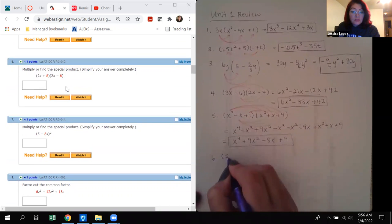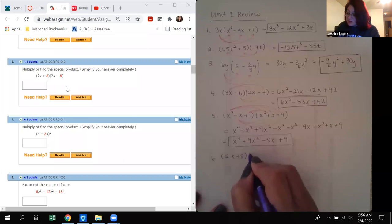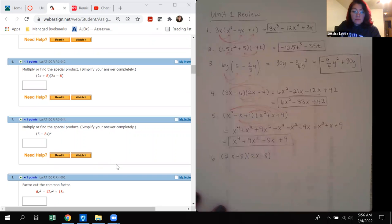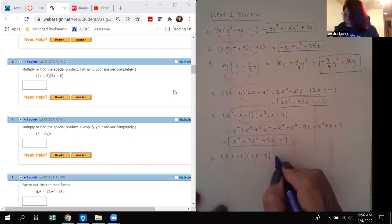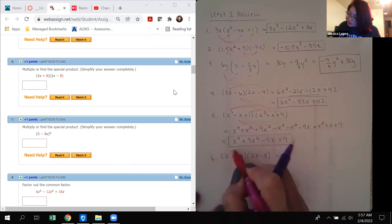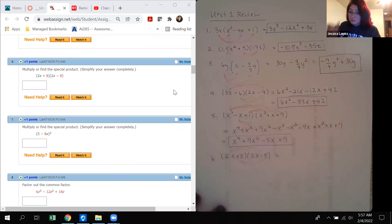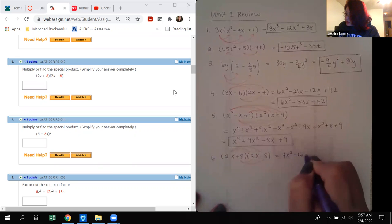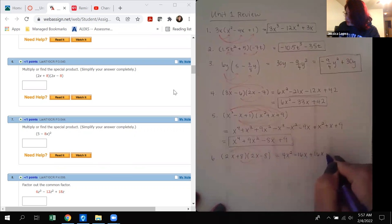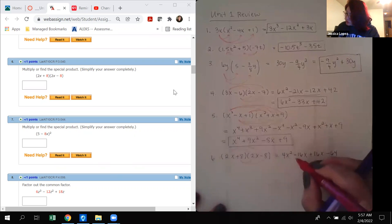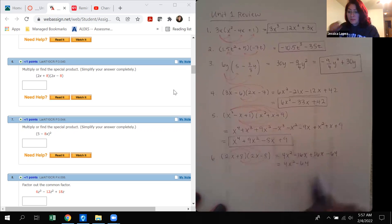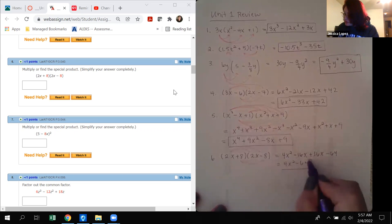Number 6: (2x plus 8) times (2x minus 8) — another binomial times binomial. We distribute the 2x and then the positive 8, getting 4x squared minus 16x plus 16x minus 64. The two middle terms cancel, leaving 4x squared minus 64. That's in standard form.